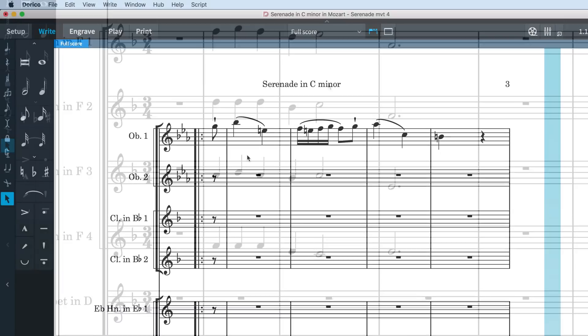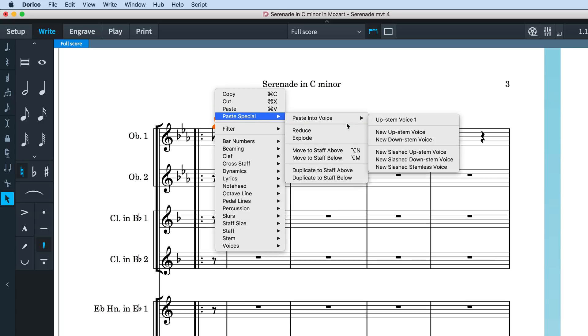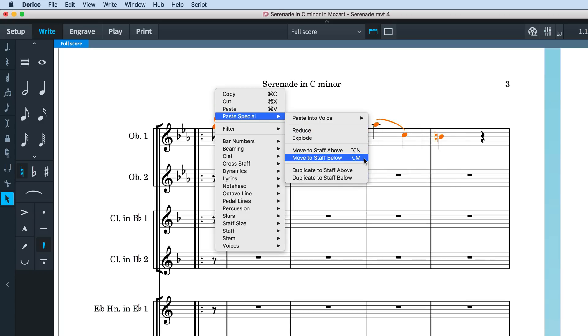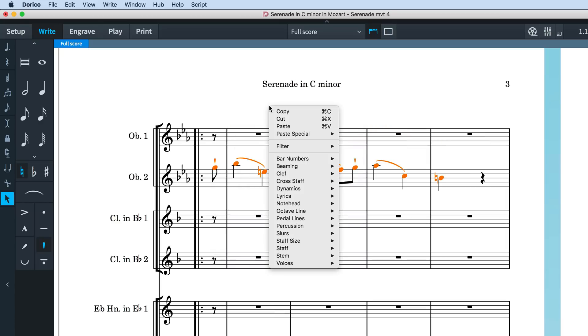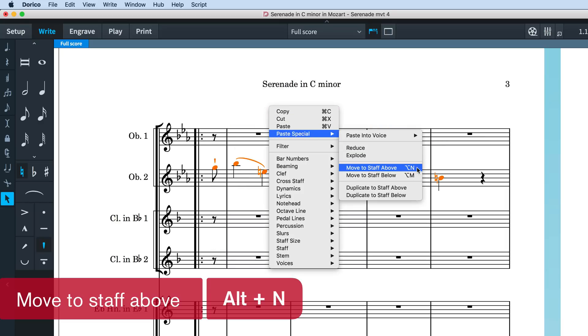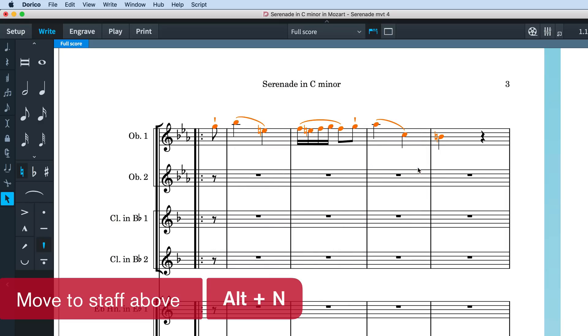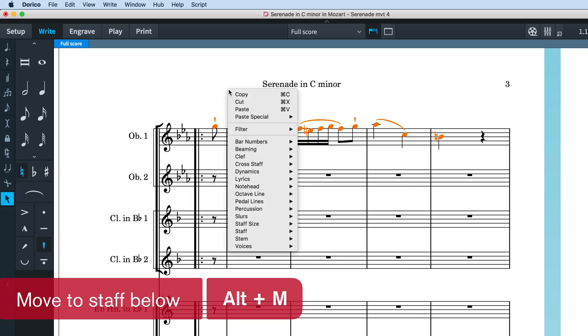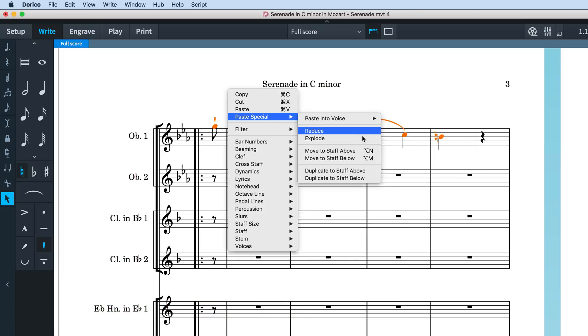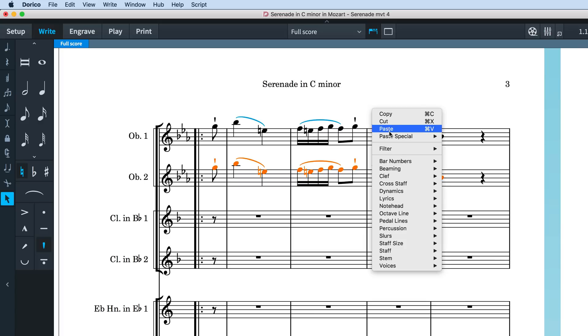Beneath the reduce and explode items in the paste special menu, you'll find some new options for moving and copying music from one staff to the next, either above or below. The key command to move the selected items to the staff above is ALT-N, and to move to the staff below is ALT-M. These key commands are derived from the existing key commands for cross staff notes, being N and M respectively.